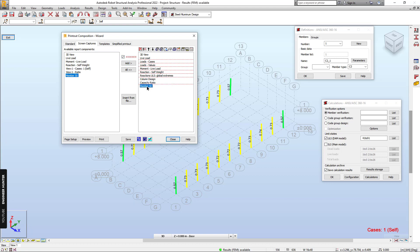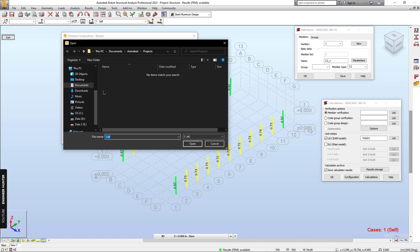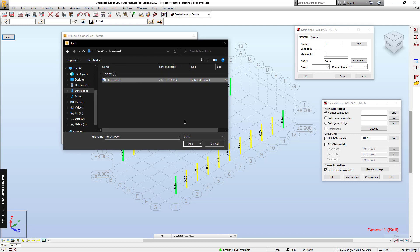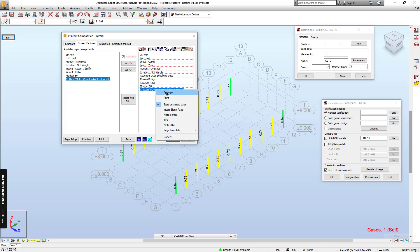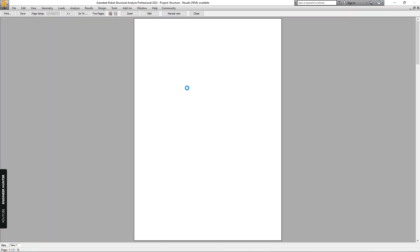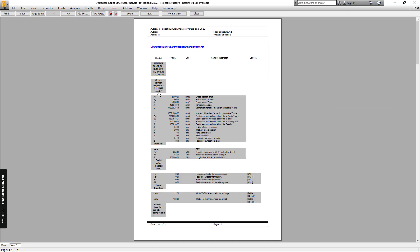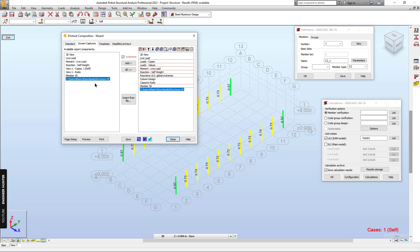For the detailed results, click on Insert from File, select the file you just saved, click Open and Add, then Preview. The information here is not well organized, but you can also edit this file in Microsoft Word — just open it, edit in Word, and insert the file again. I'm going to skip that for now.